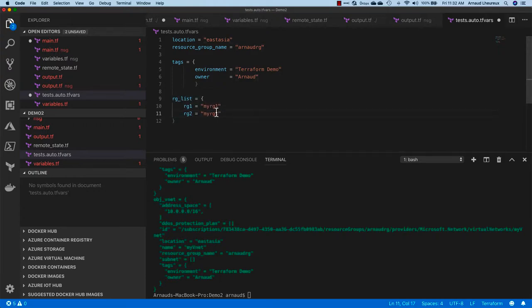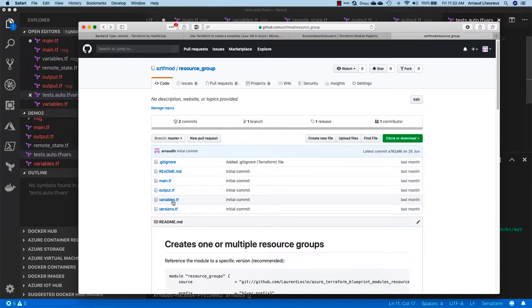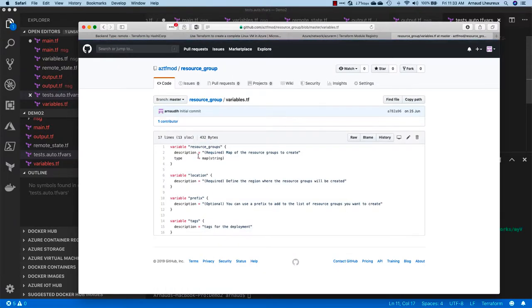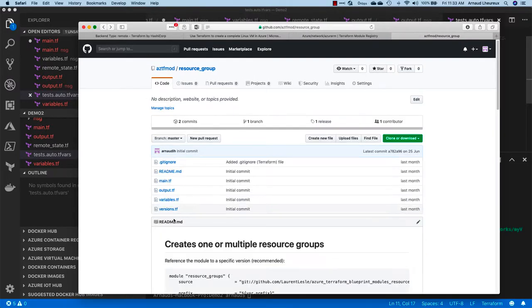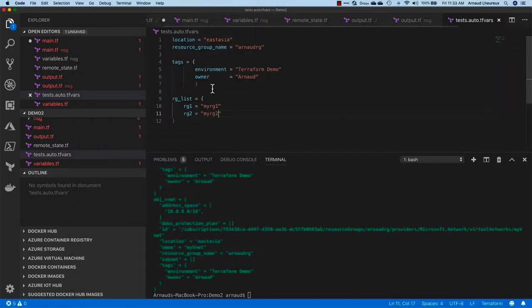I see in the documentation of the module that actually it's a map that I can create with a list. I'm creating RG1 equals my RG1 and RG2 equals my RG2. That's the data structure that I have, and automatically by passing it to this guy is going to create those two resource groups automatically for me.